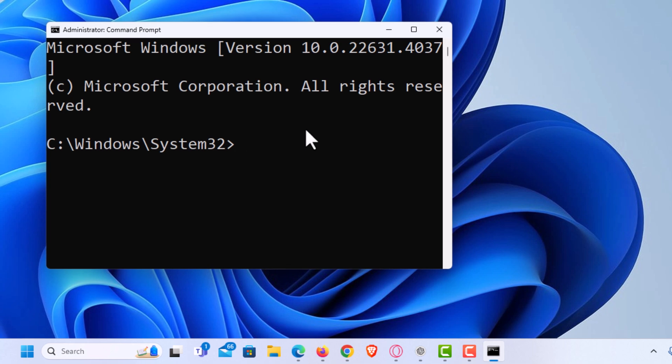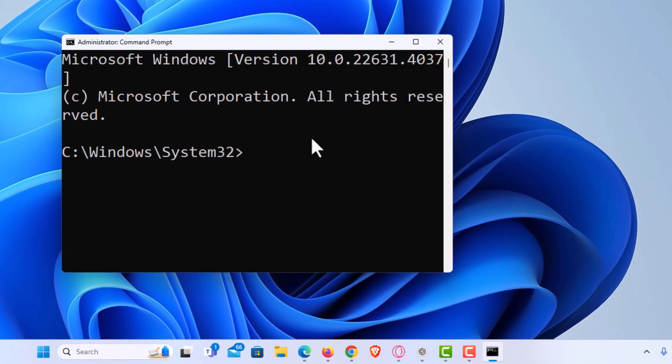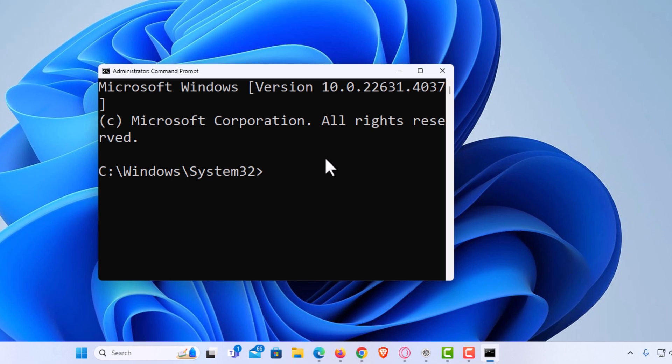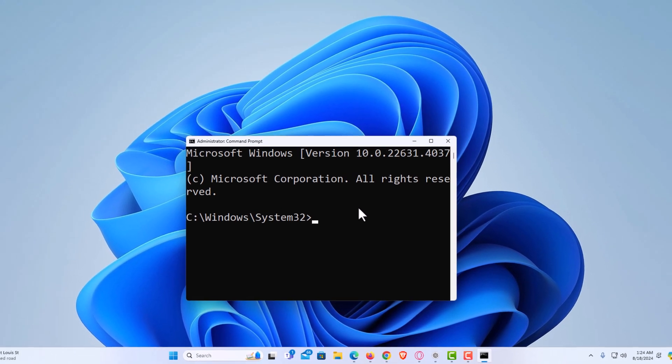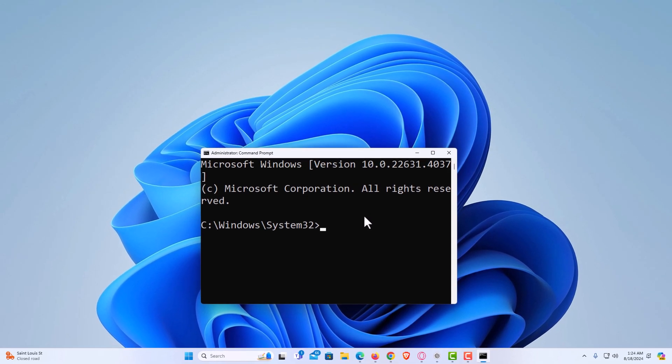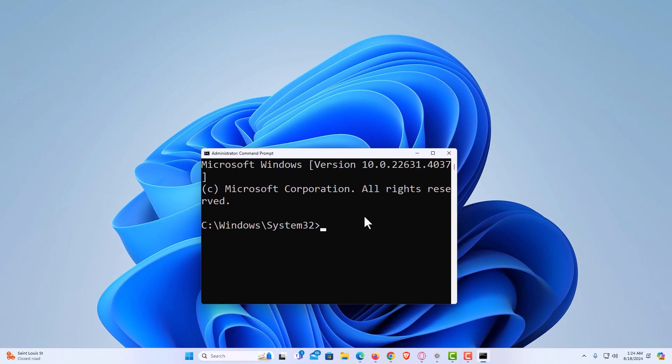That is how to set Command Prompt to always open as administrator in Windows 11. Thanks for watching.